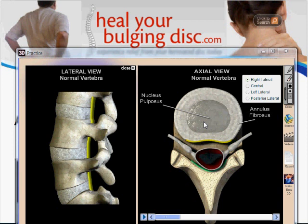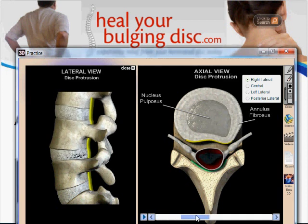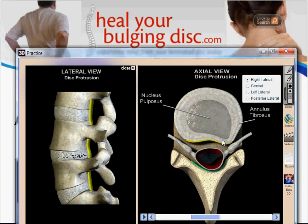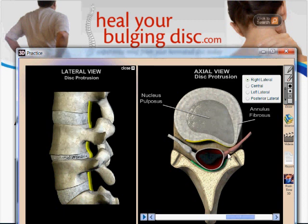We'll start with a bulging disc because essentially these conditions are all the same exact problem but at different stages. The first stage is what we call a bulging disc. In the case of a bulging disc, the disc gets damaged for a number of different reasons. As the outer wall starts to get damaged, it gets weaker and starts to bulge, and as it does that the nucleus will start to push into the injured area. The disc continues to bulge, and the nerves of your spine are exiting right behind where the disc is. A lot of times the disc will start to put pressure on the nerves, and that's what causes all the pain and symptoms.